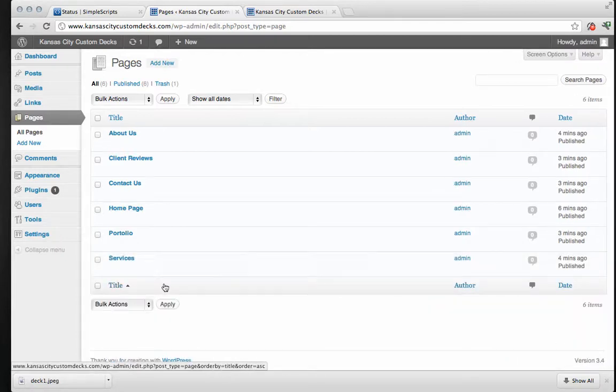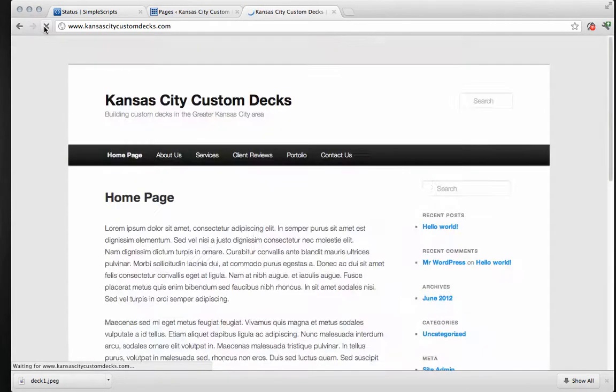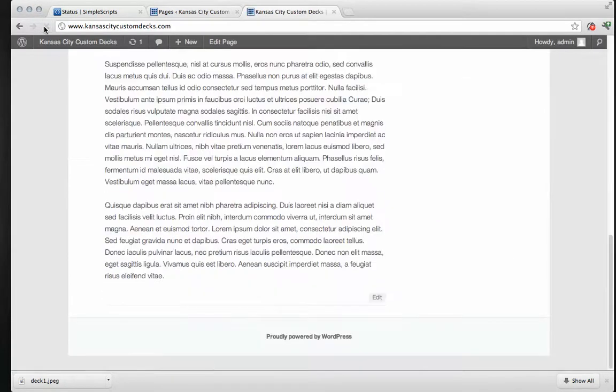Okay. So we've done that. Let's go back to our web page and see what it looks like. There you go. It's all gone.